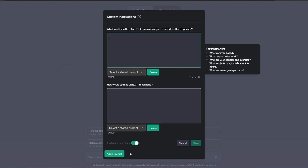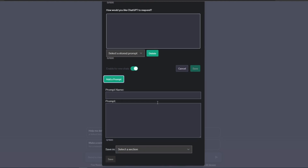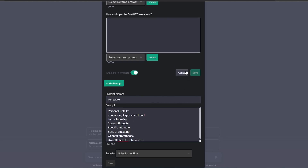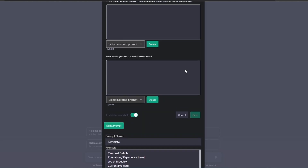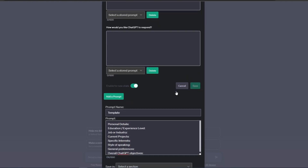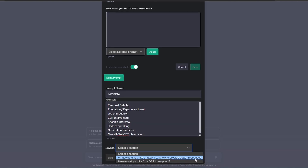If we click on the 'Add a Prompt' button, this will open up the option to store your prompt. First we give it a name and then we provide the prompt that we would like to store. Since I would like to save this prompt in the first box labeled 'What would you like ChatGPT to know about you to provide better responses,' let's scroll down and select that option.